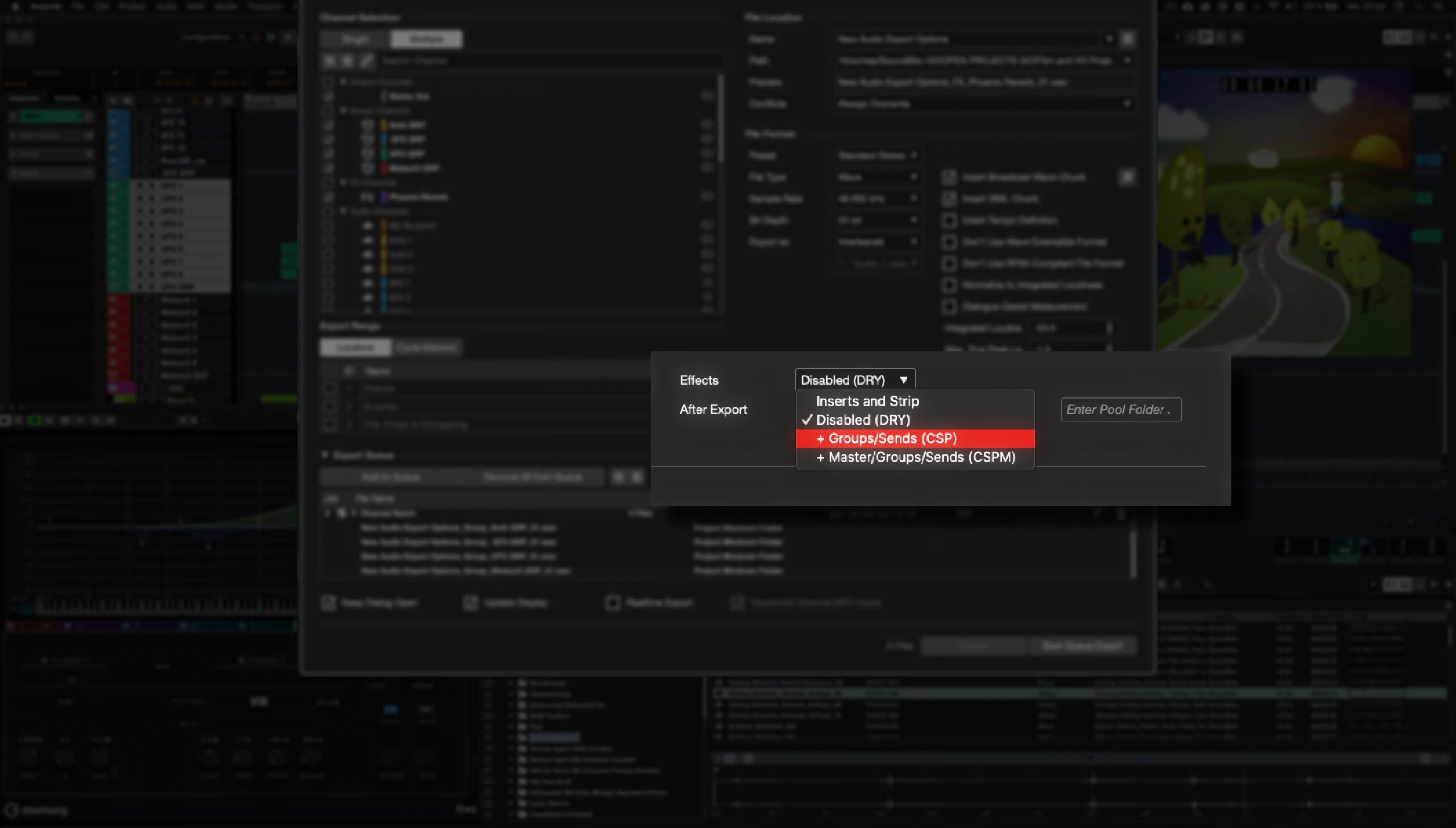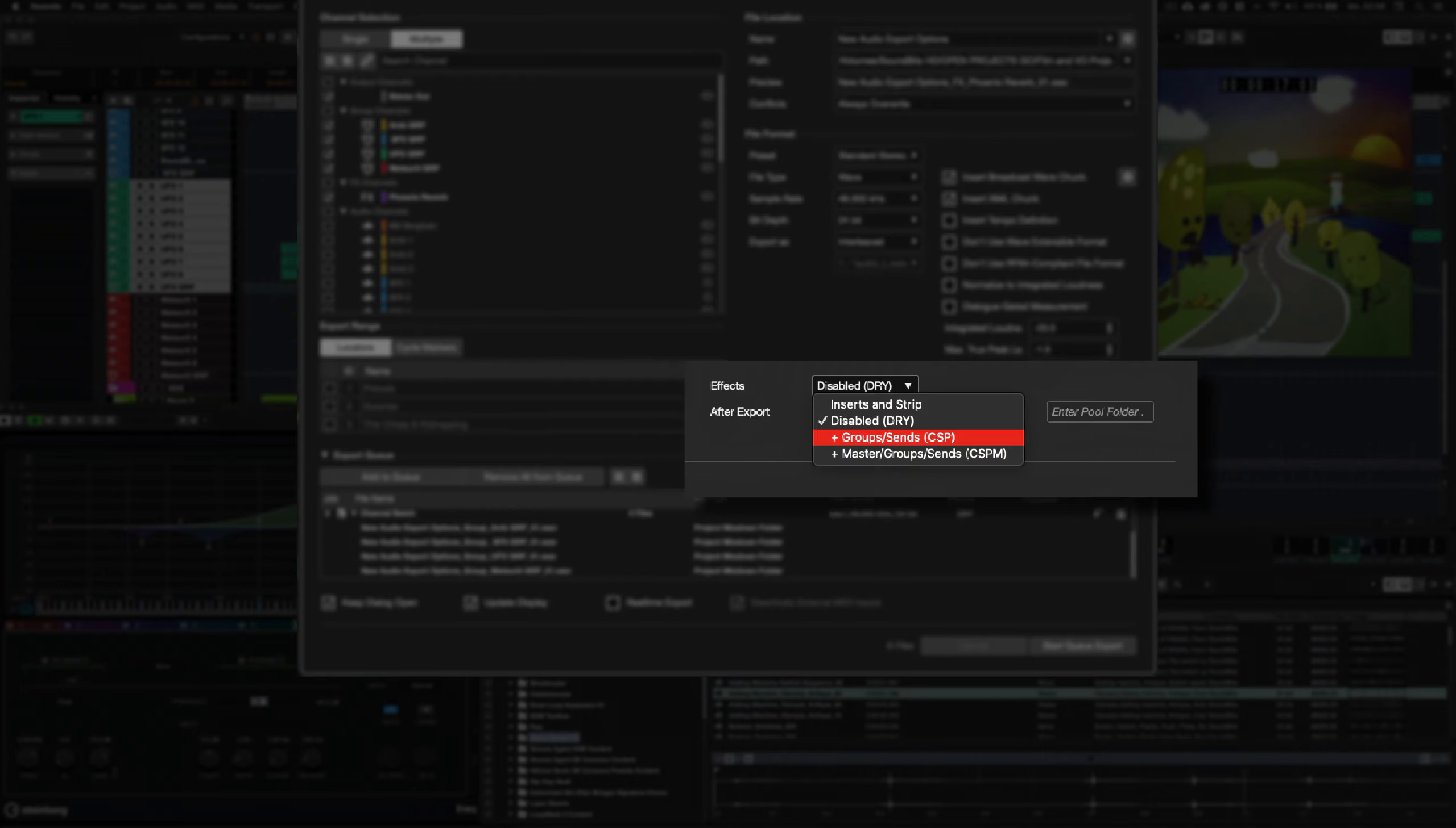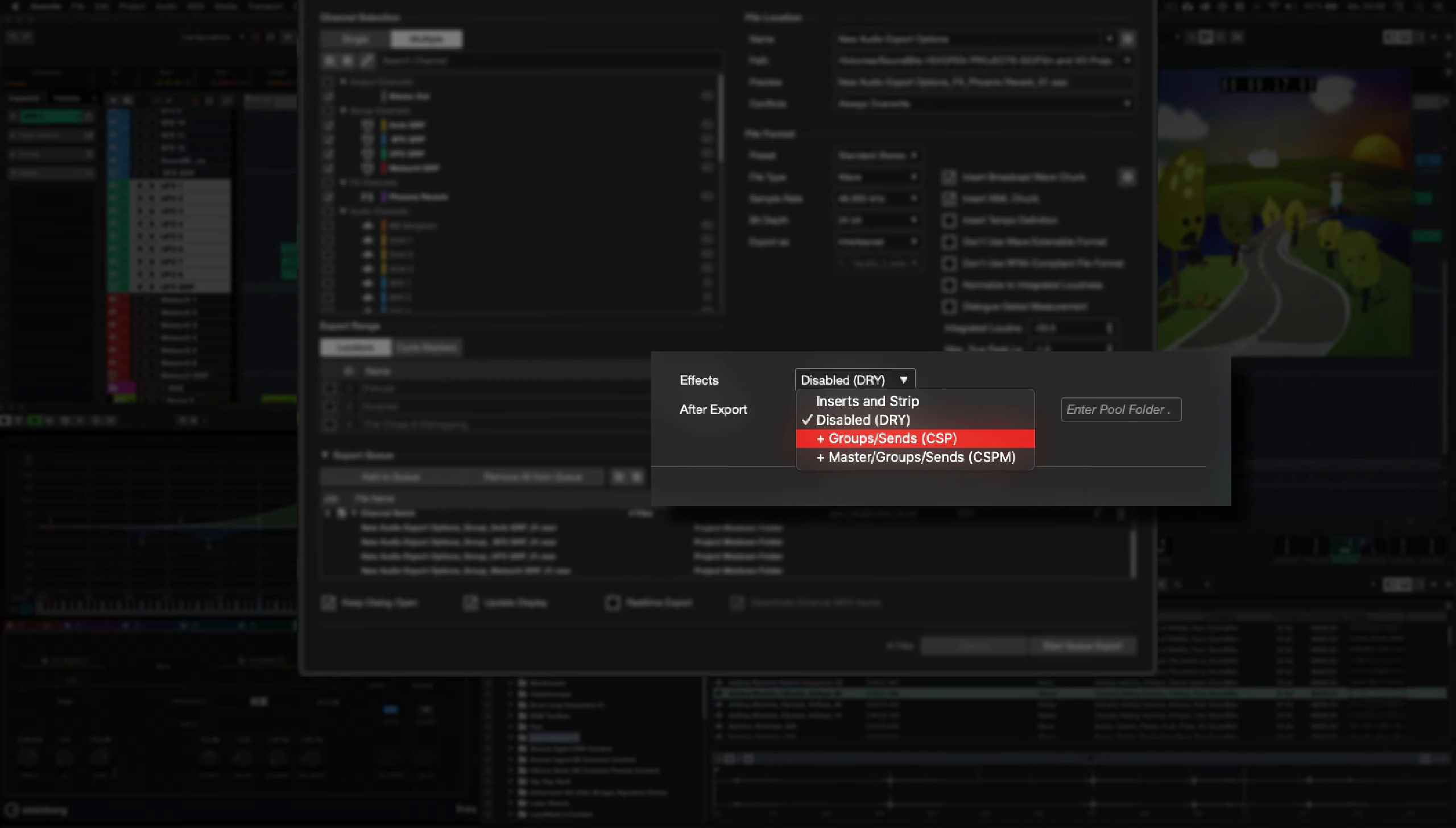With groups and sends, CSP, the signal will be picked up post any potential subgroups, including send effect returns, but before the master bus.